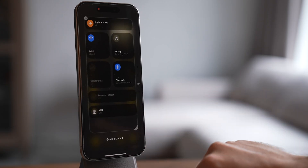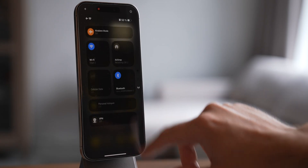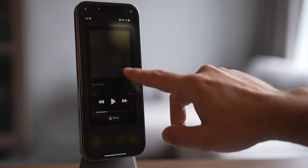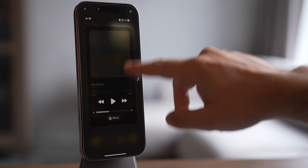You can create multiple pages of controls — a separate page just for connectivity, another for music, or whatever fits your workflow. Personally, I'm all about that one-page setup. It's just more convenient for me — less scrolling, everything's right there when I need it.